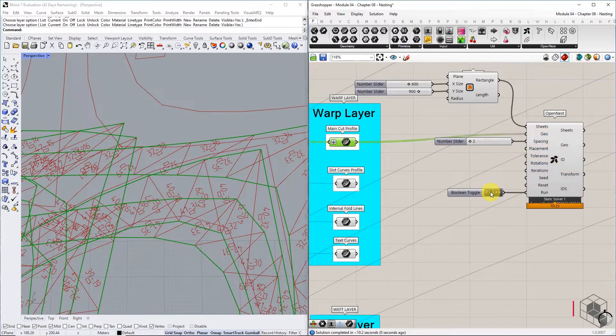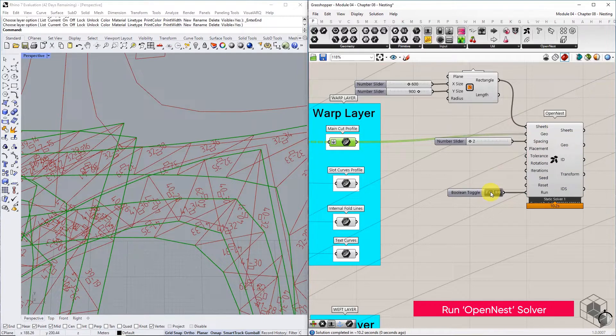Next step is to run the solver. The solver takes a minute to execute.